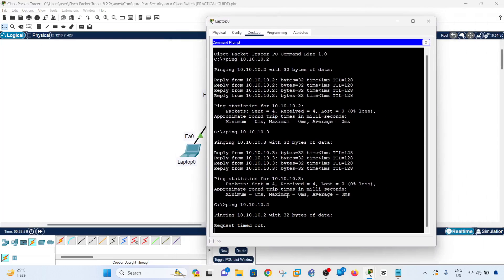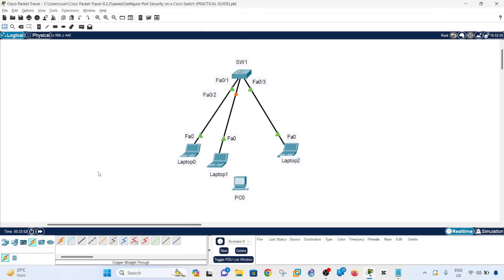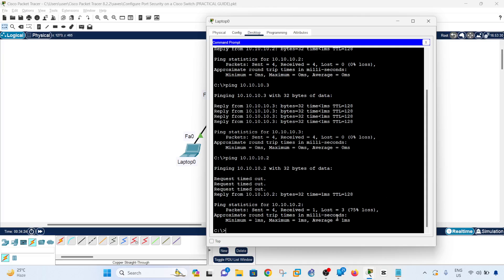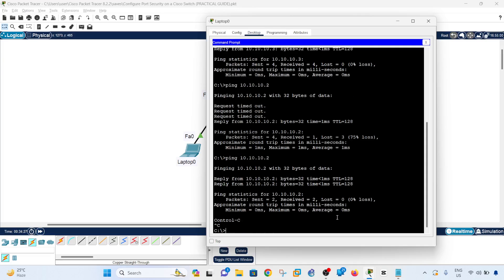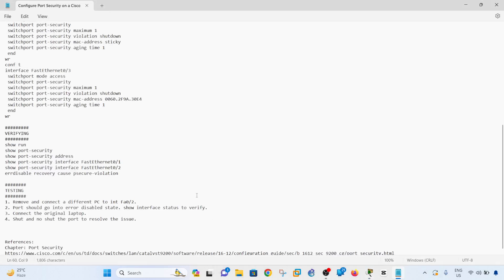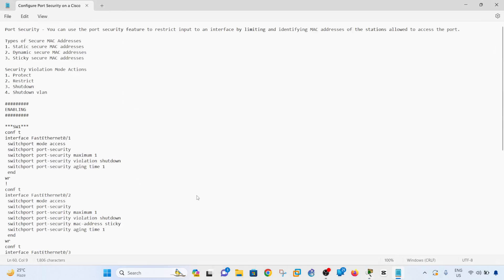Pinging from laptop 0 to laptop 1 now succeeds — it takes a moment due to STP (Spanning Tree Protocol) running in the background, but it works. That's how you configure port security on a switch.